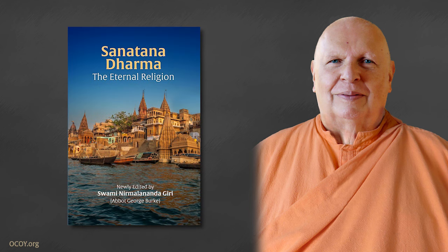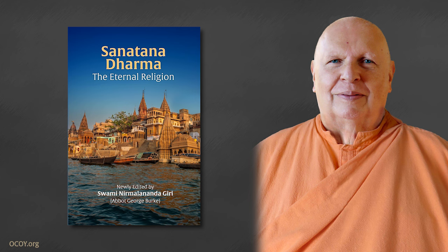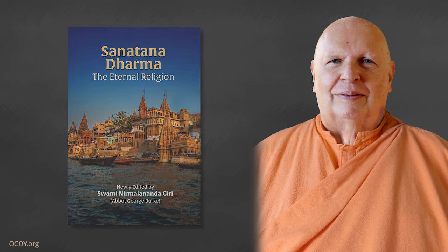Namaste. Welcome to our December Satsang. All right, first we begin with a commercial. This is now finally available in print.